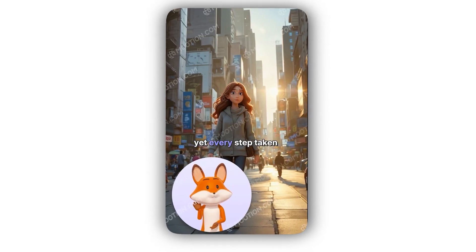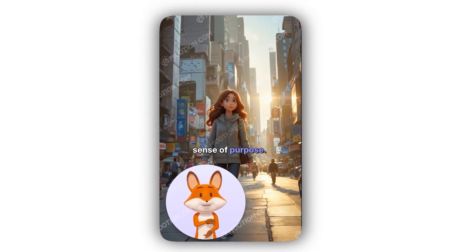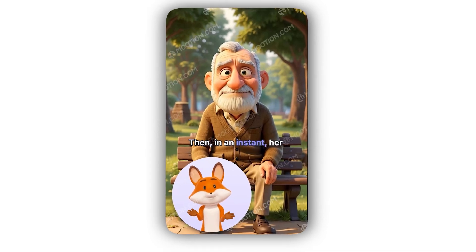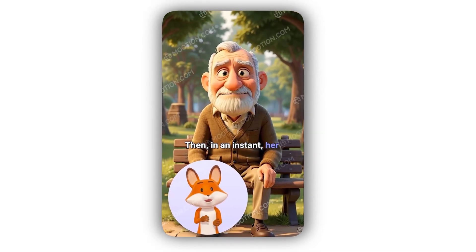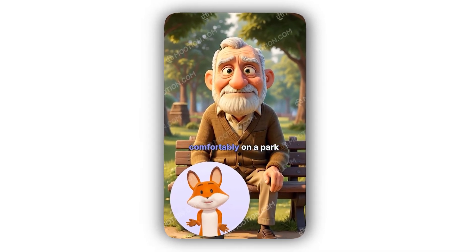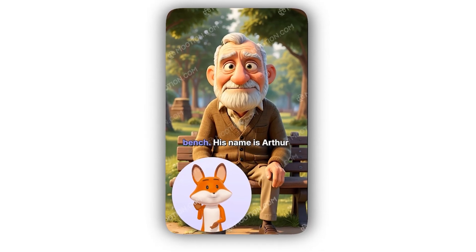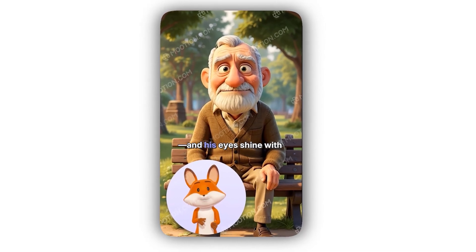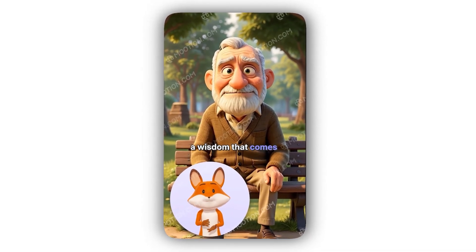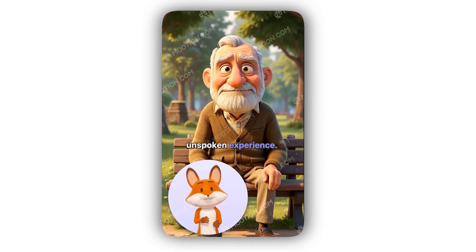She is not exactly sure what she is searching for, yet every step taken seems to carry with it a sense of purpose. Then, in an instant, her eyes meet those of an elderly gentleman settled comfortably on a park bench. His name is Arthur, and his eyes shine with a wisdom that comes from years of stories and unspoken experience.